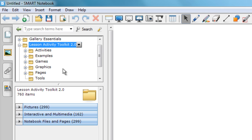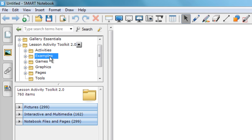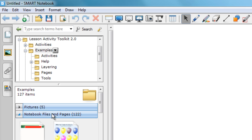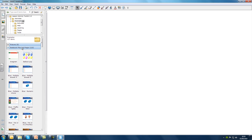If you've never used the Lesson Activity Toolkit before, I'd suggest you start here. As soon as I click on the Examples subfolder, you can see that we've got 122 notebook files and pages to choose from. I'm going to open this up and take a look at what's inside. As you can see, there are lots of different types of activities to choose from. The best way to find activities to use in your lessons is to drag them out onto a page and try them for yourself.